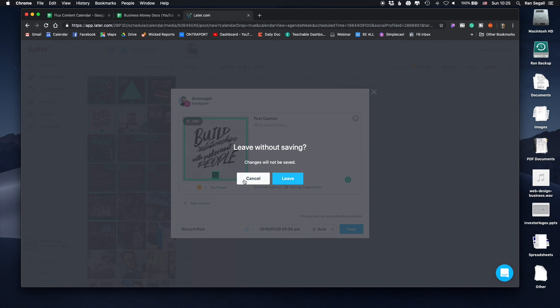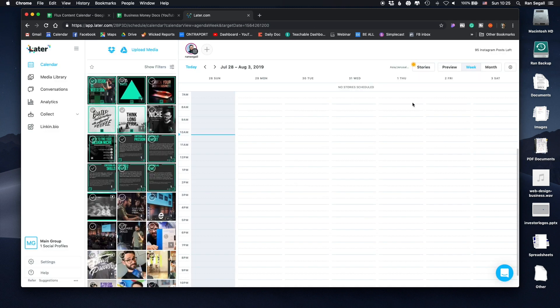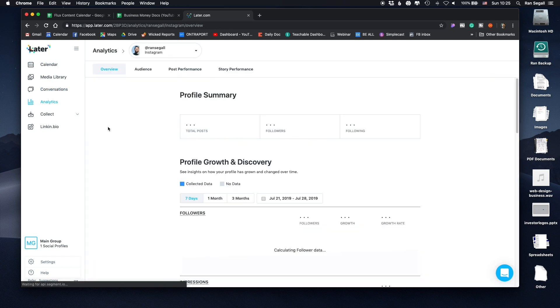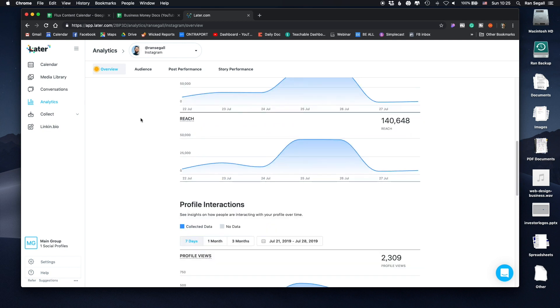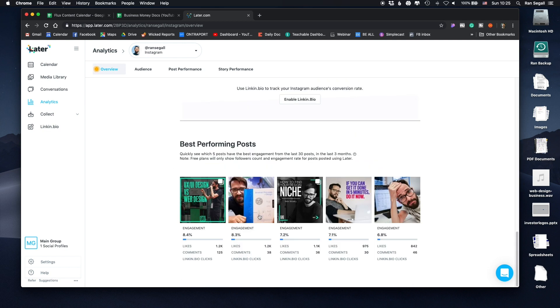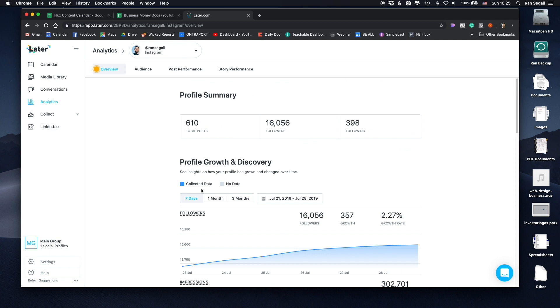I actually used Later for free for a while, and then upgraded mainly to get the analytics. The analytics are pretty helpful for understanding which posts get good engagement and how my follower count grows — that's why I pay for the premium account.